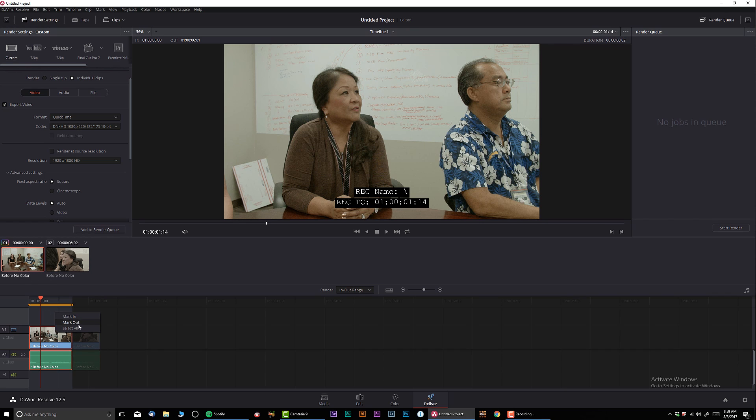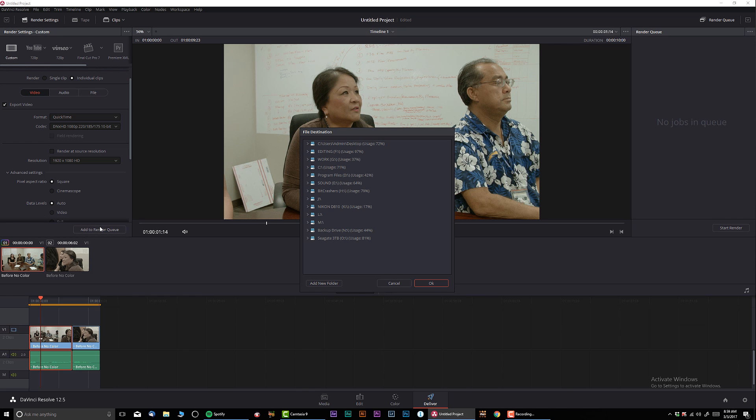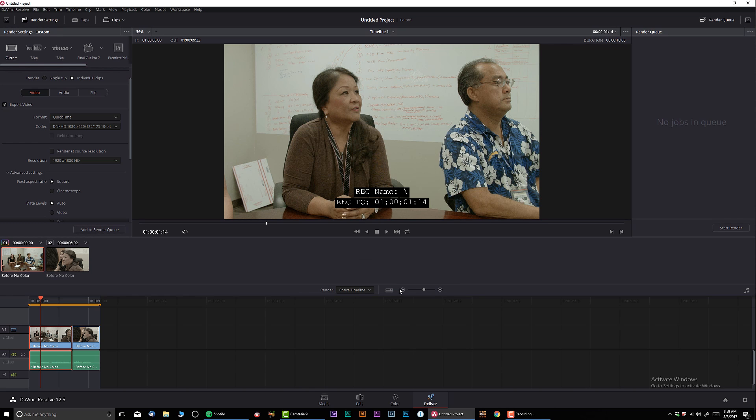Otherwise, go at the bottom, select all. Add render. Make sure to specify your destination. And you're good to go.